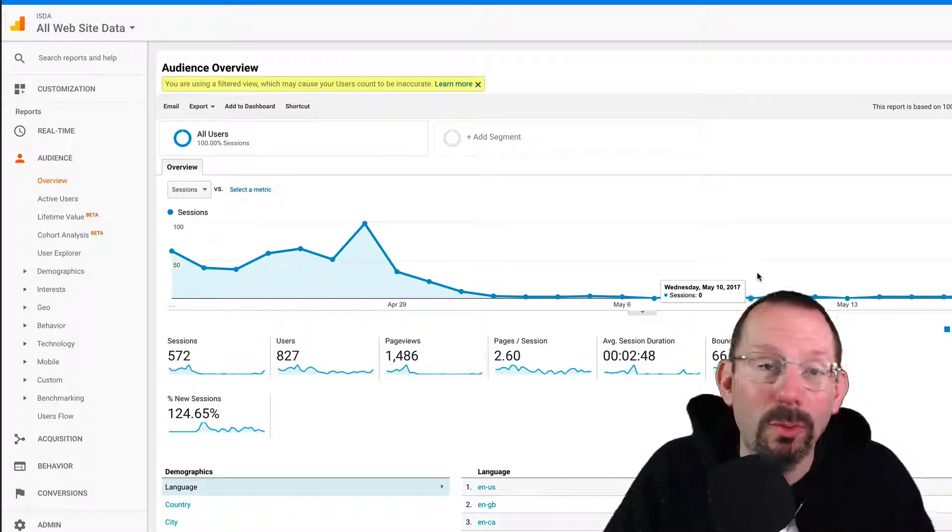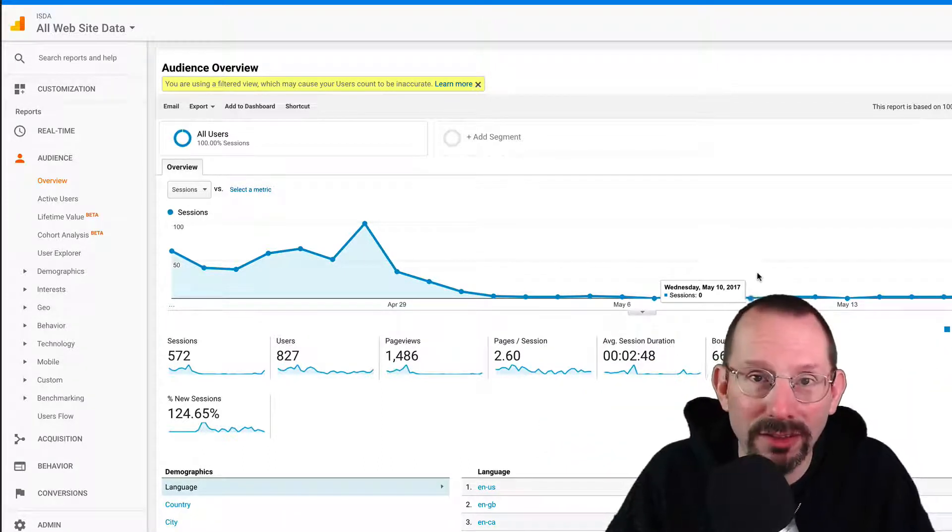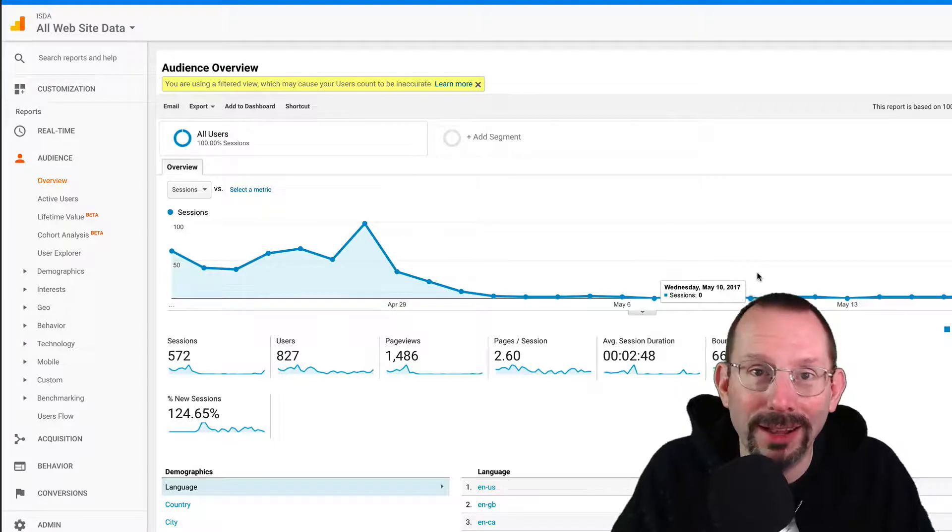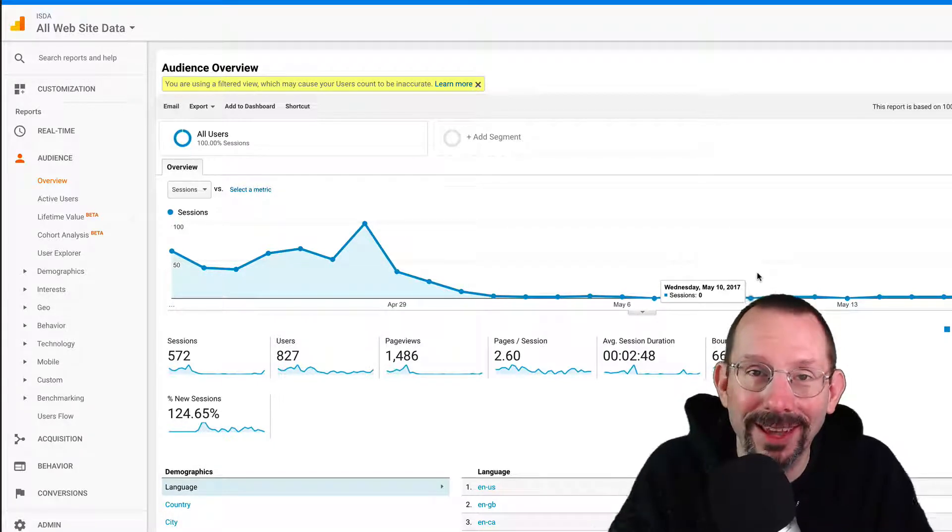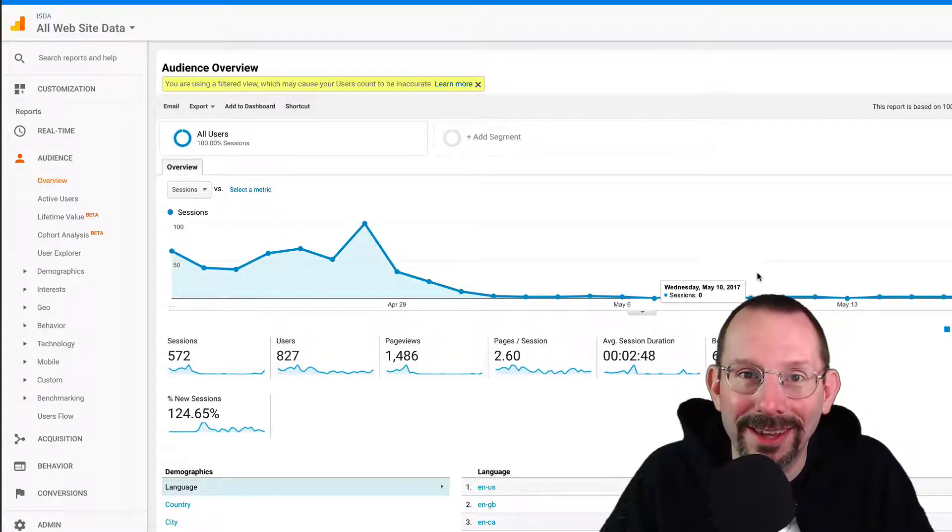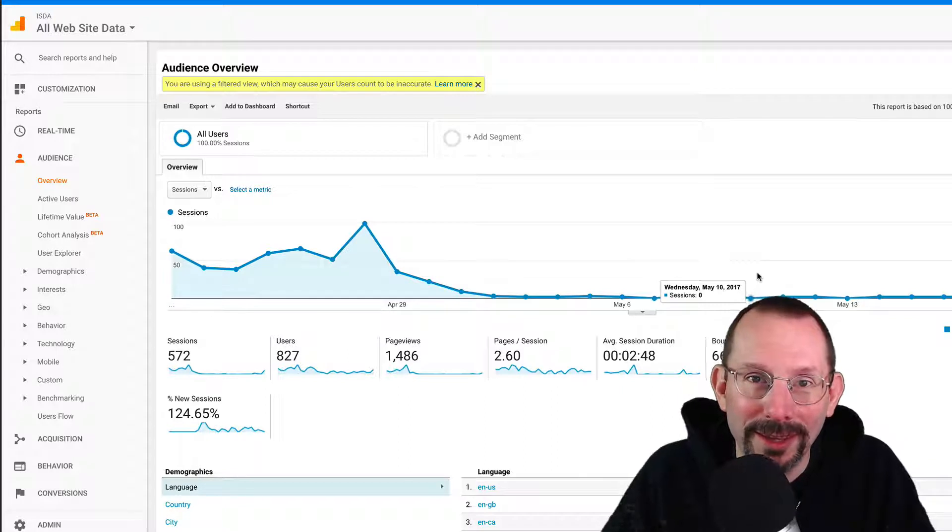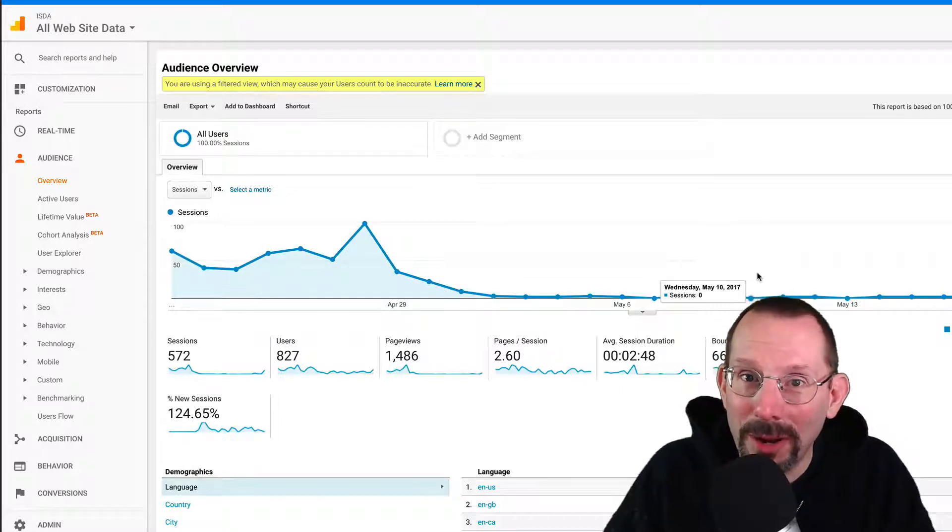Now, before you all go running off because you're scared to death of analytics and statistics, I'll go easy on you. Trust me. So that's coming up.